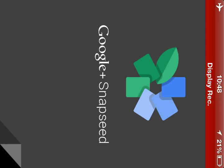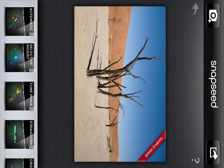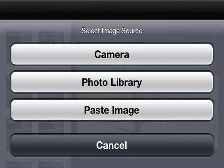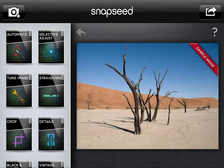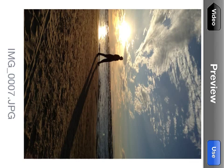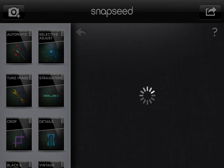I'm opening Snapseed, I'll change the orientation and select the image that I started with. I'll go to Photo Library, go to the folder, select the image and choose to use it.